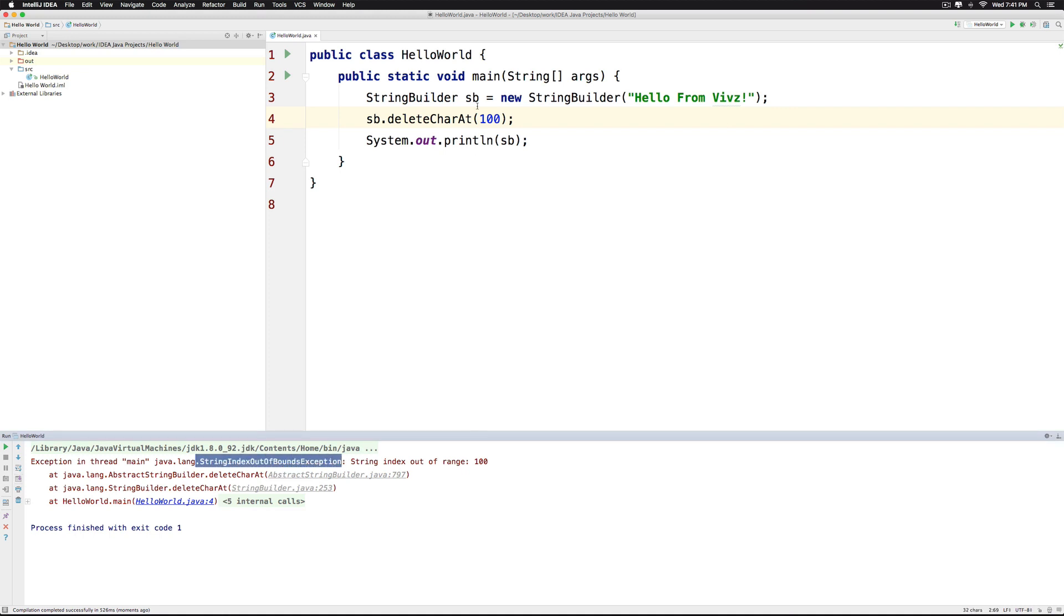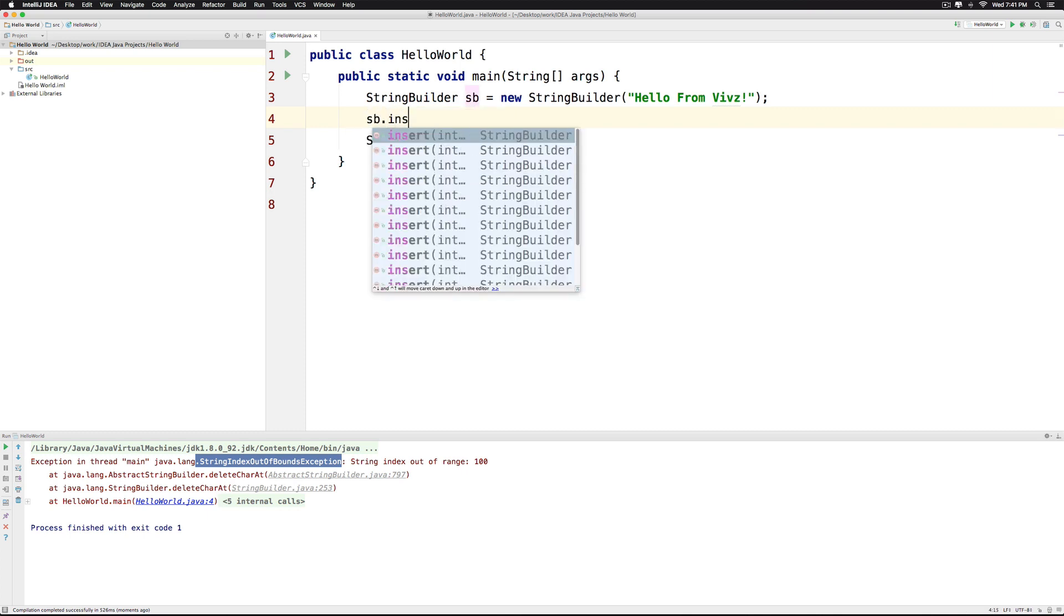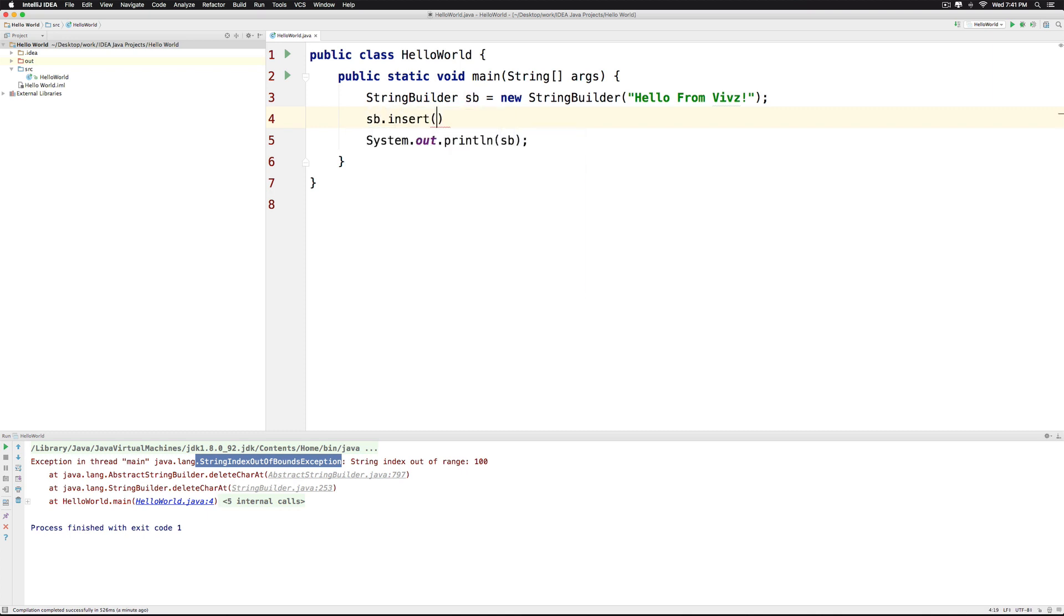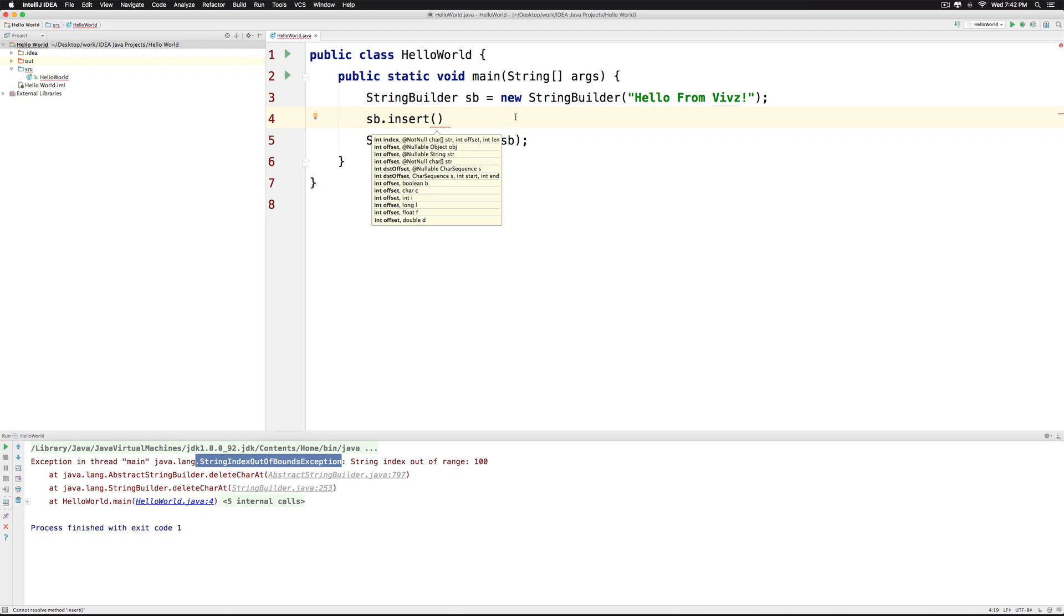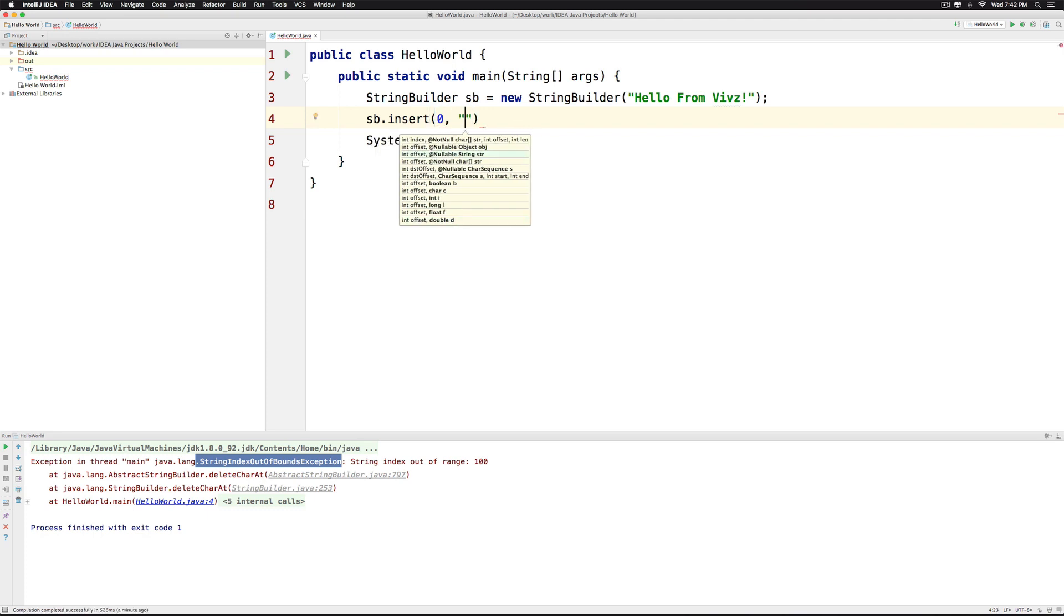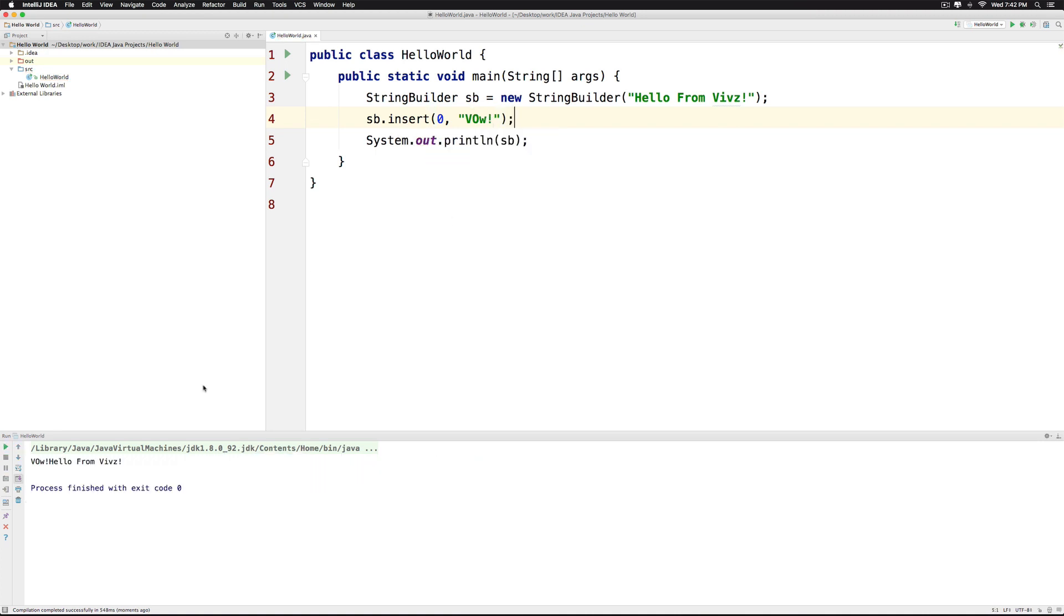So let's try the other method which is called insert. The difference between append and insert is that append will always add something to the end of your text, whereas insert lets you control where you want to add it. For example, you can say 0 here and add a complete word that says wow. You will notice that wow gets added first followed by the text hello from waves. So this is how the insert method can be used.